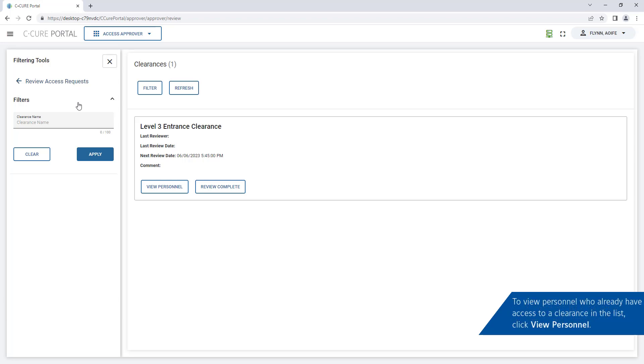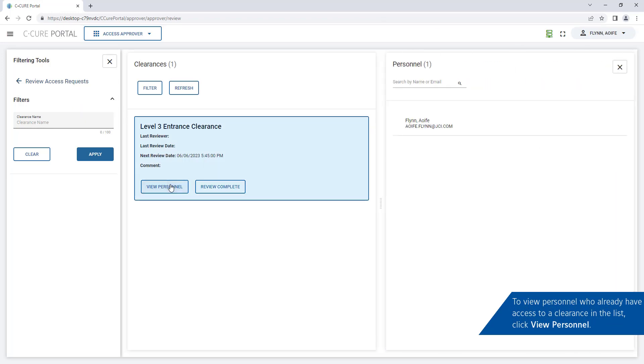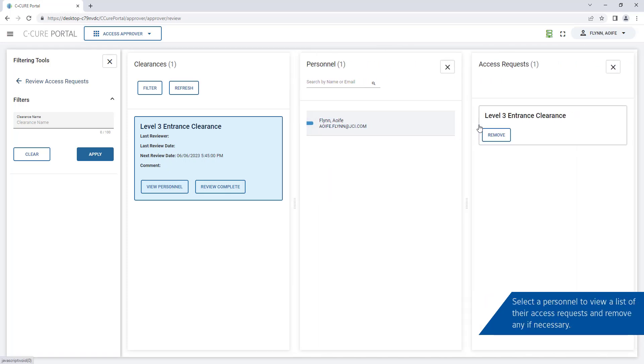To view personnel who already have access to clearance in the list click view personnel. Select a personnel record to view their previous access requests and revoke if necessary.